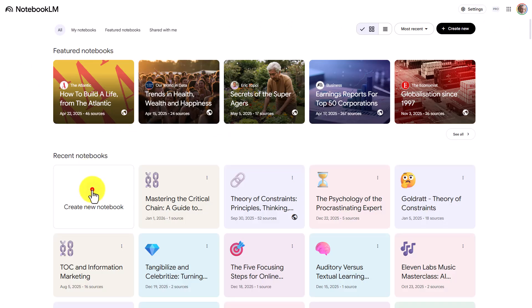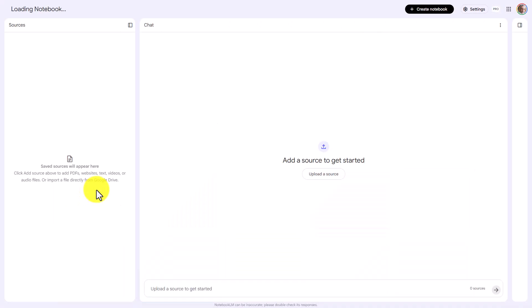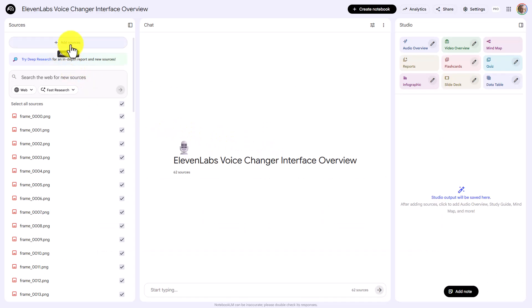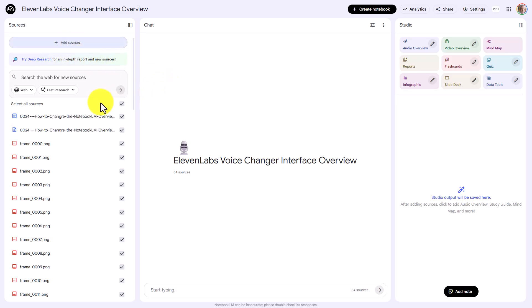We're now going to open up a new Notebook LM notebook. We are now going to upload the PNG files. Files are now uploaded. We are now going to upload a video transcript, video time transcript, and video summary. The only two items we can upload are a video summary, which is a TXT file, and the video summary, which is a Word document.